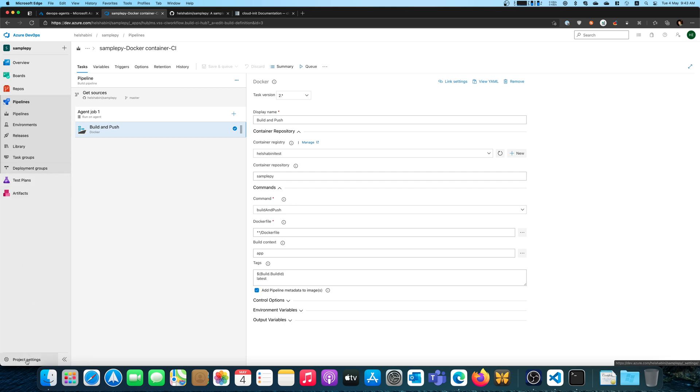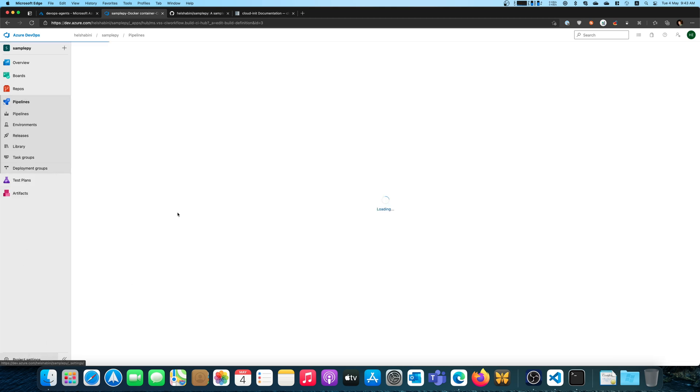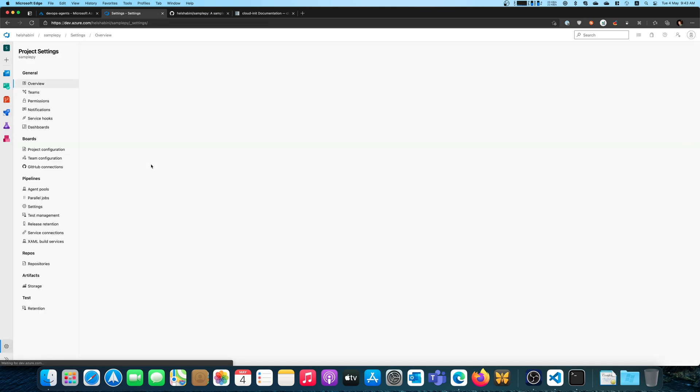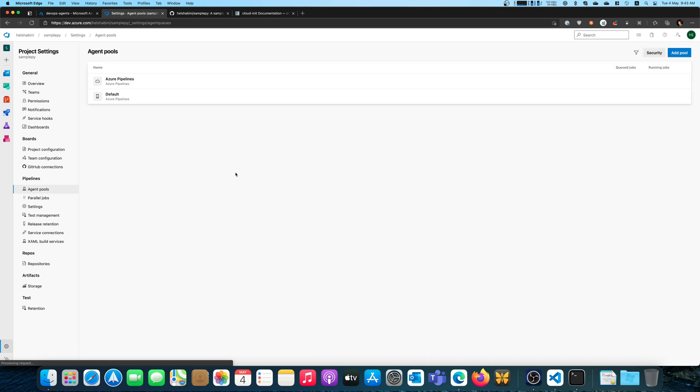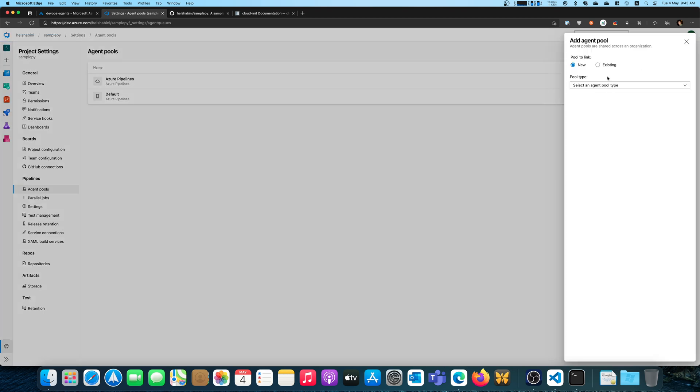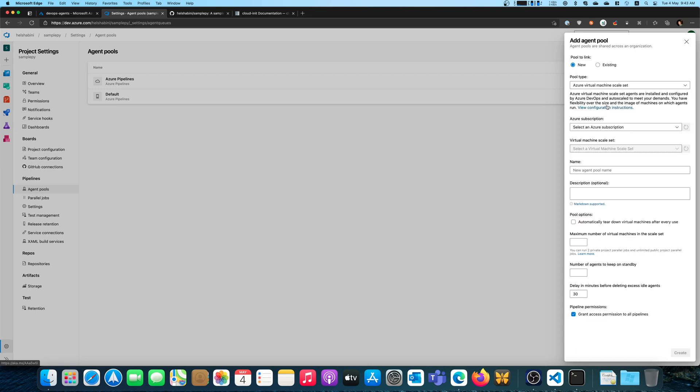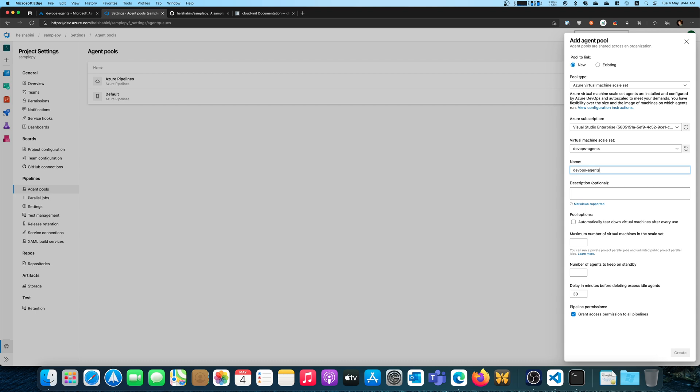So let's go ahead and hook up the VM scale set to Azure DevOps. So we go to project settings. Agent pools. And we're going to add a pool. And that's going to be a new Azure virtual machine scale set. Choose the subscription. The scale set name. And well, I usually use the same name right here. It doesn't really matter.